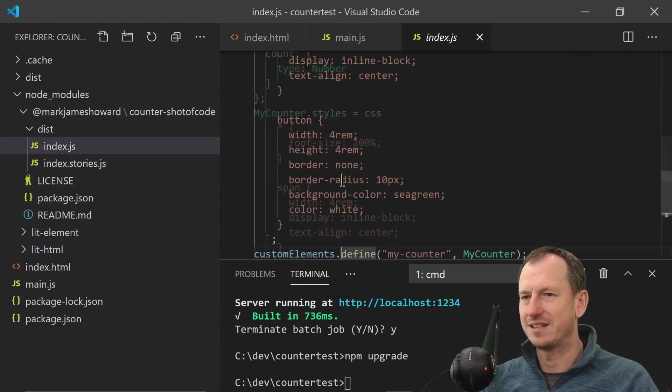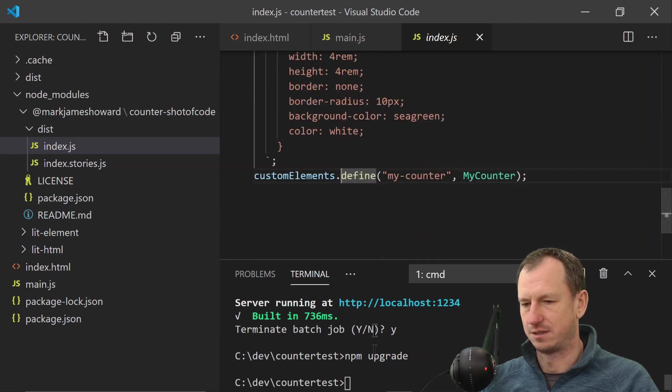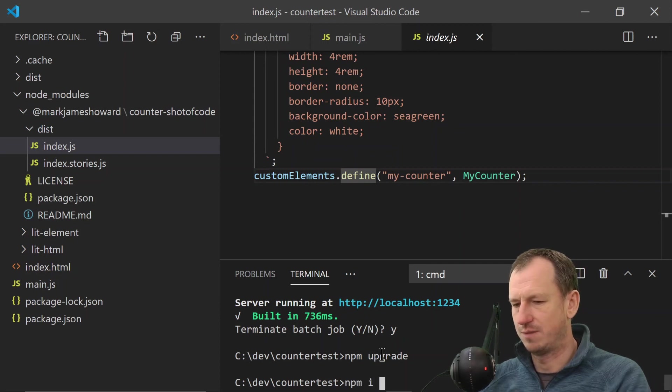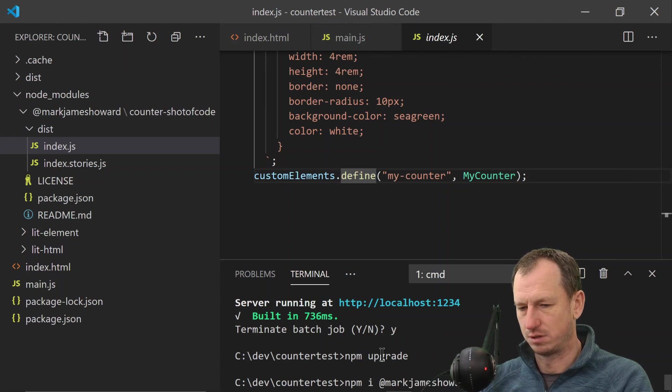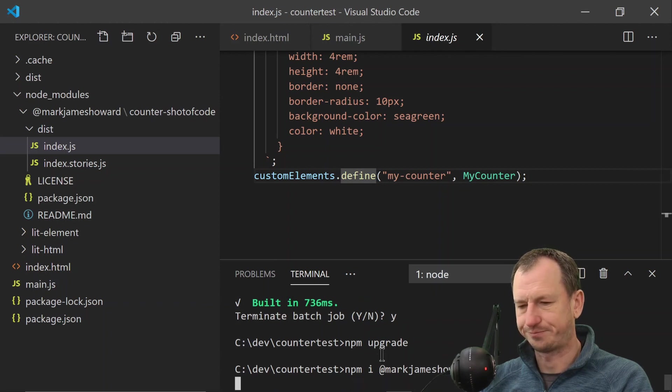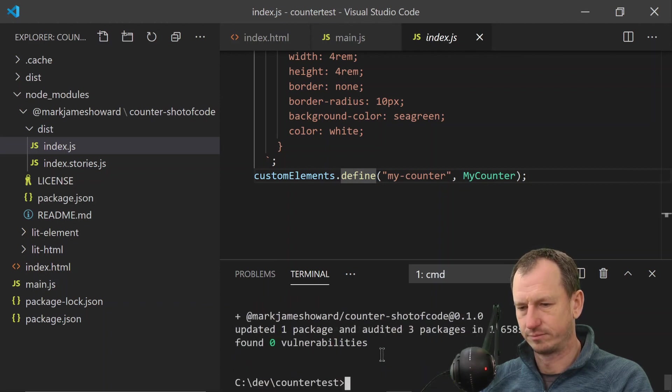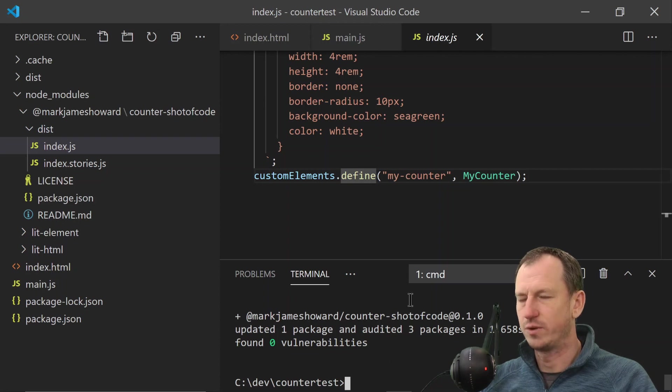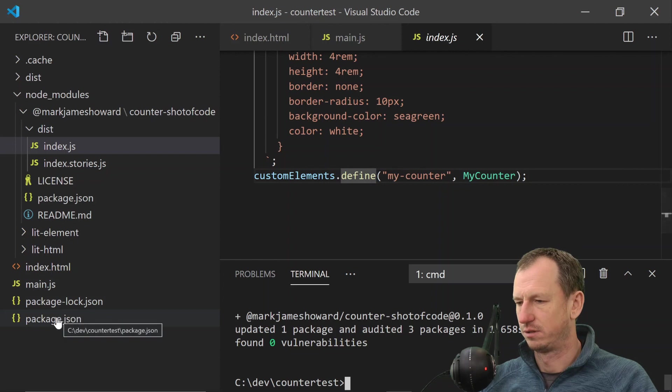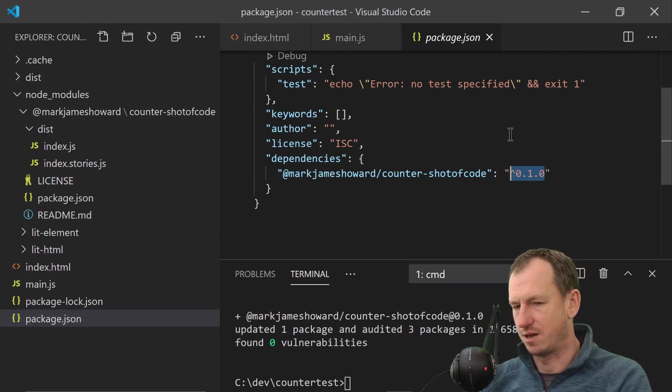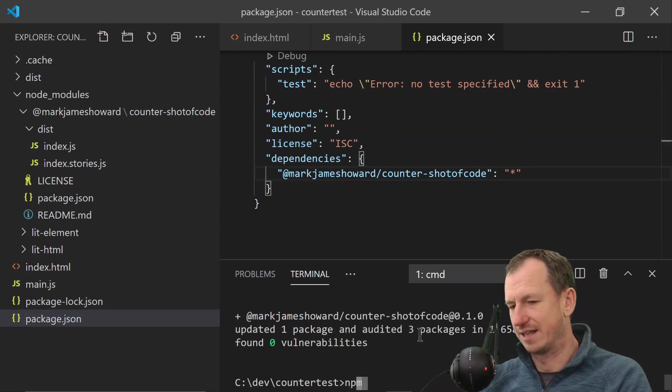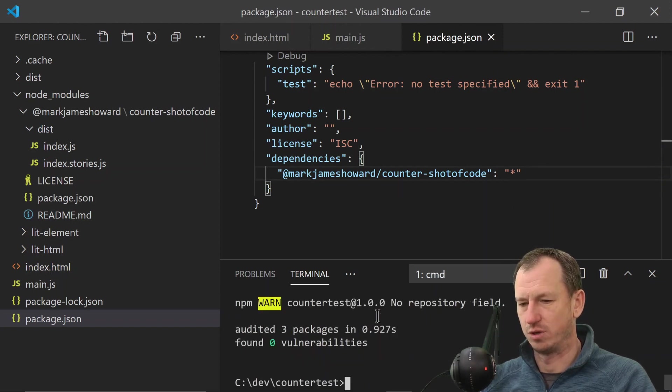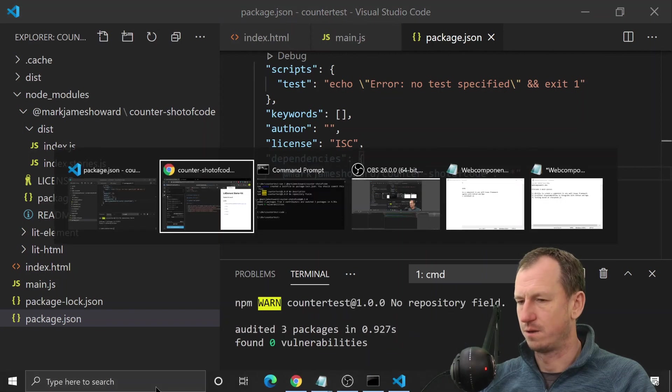So let's do an npm install just to try and pull it down - mark-james-howard counter-shot-of-code. It's still getting 0.1 at the moment. Now that should allow us if we just say - will that help it bring in the latest one? No.